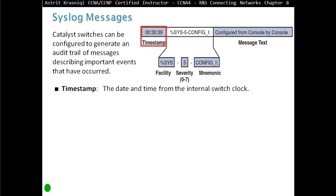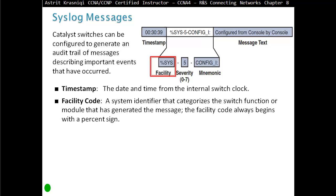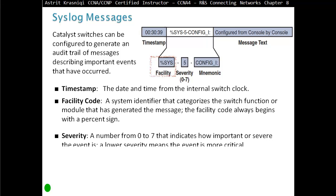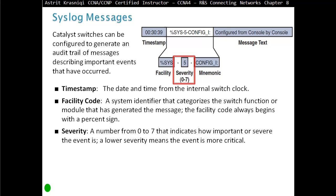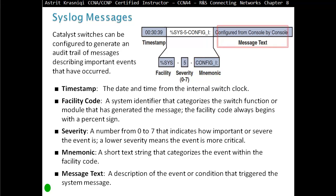For example, the first component is a timestamp — the date and time from the internal switch clock. By default it's going to use an internal clock since the device was booted, but you can modify this to use an actual clock. Then we have the facility code, a system identifier that categorizes the switch function or module that has generated the message; the facility code always begins with a percentage sign. Then we have a severity level, a number from 0 to 7 that indicates how important or severe the event is — a lower number means the event is more critical. Then we have a mnemonic, a short text string that categorizes the event within the facility code. Then we have message text, a description of the event or condition that triggered the system message.